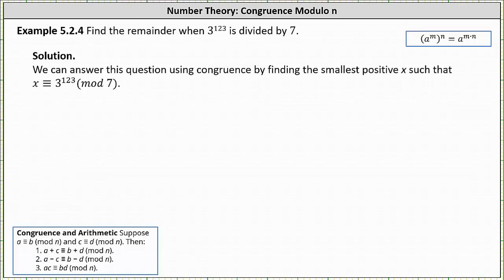This problem is more challenging than the previous example, and I want to show two different versions on how to determine the remainder. Because the number is expressed as the power of 3, we begin by determining congruences for powers of 3 mod 7.